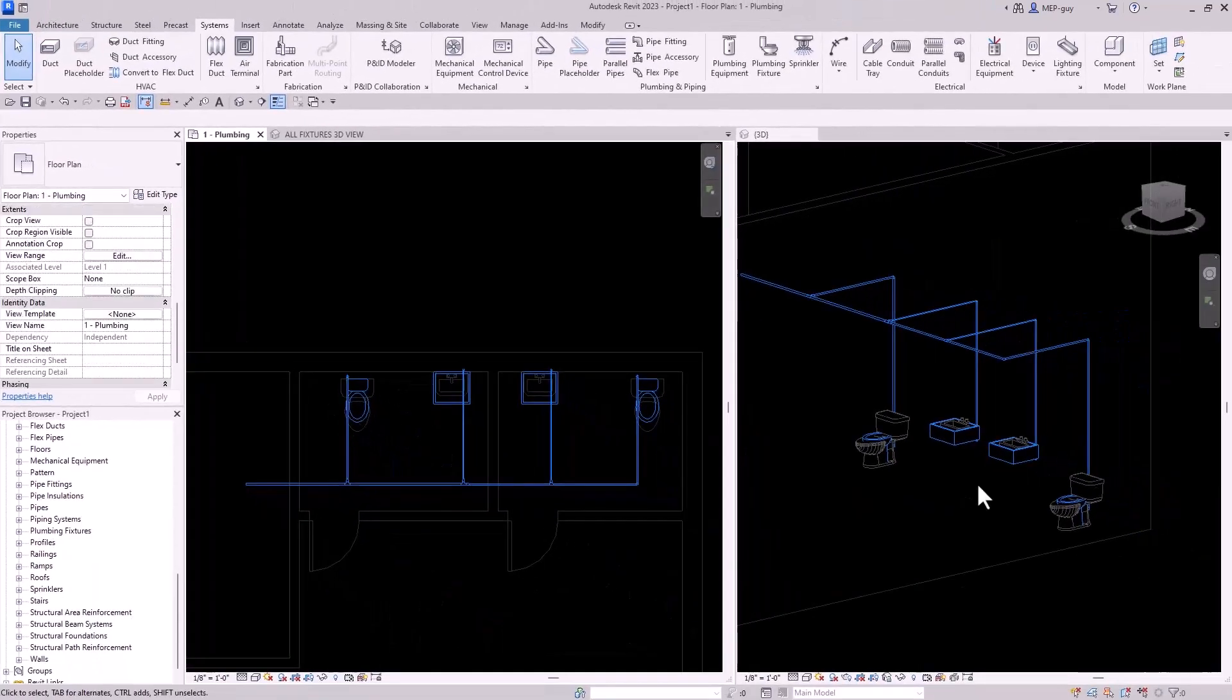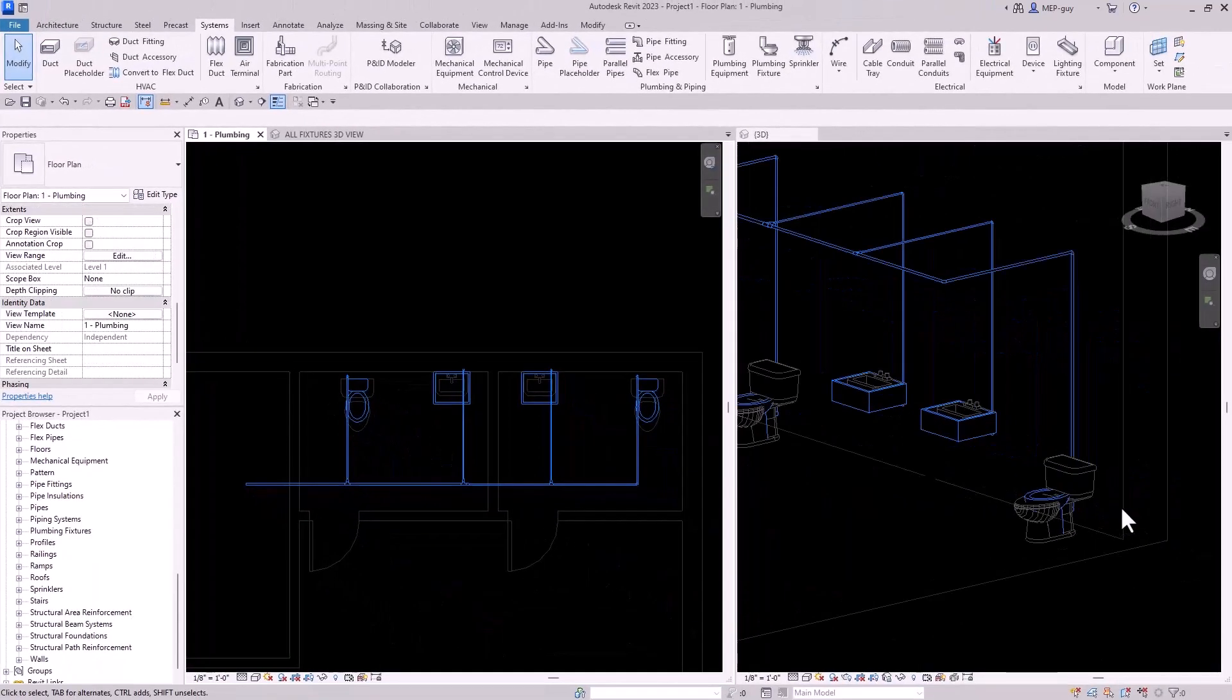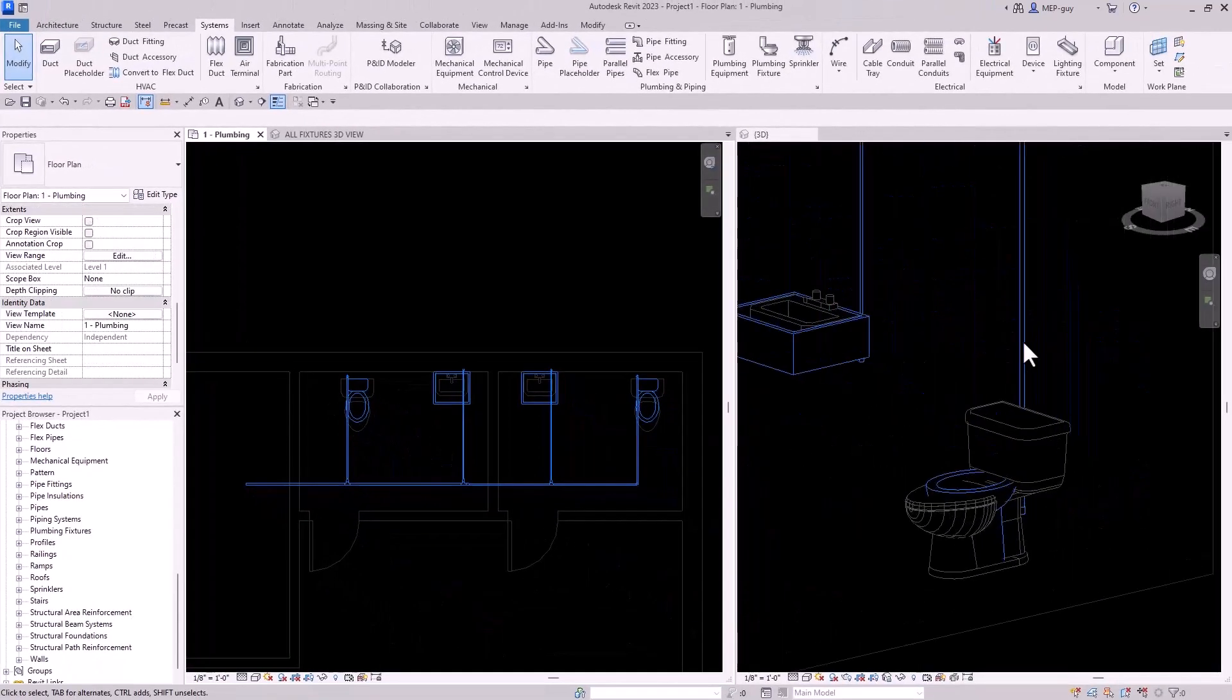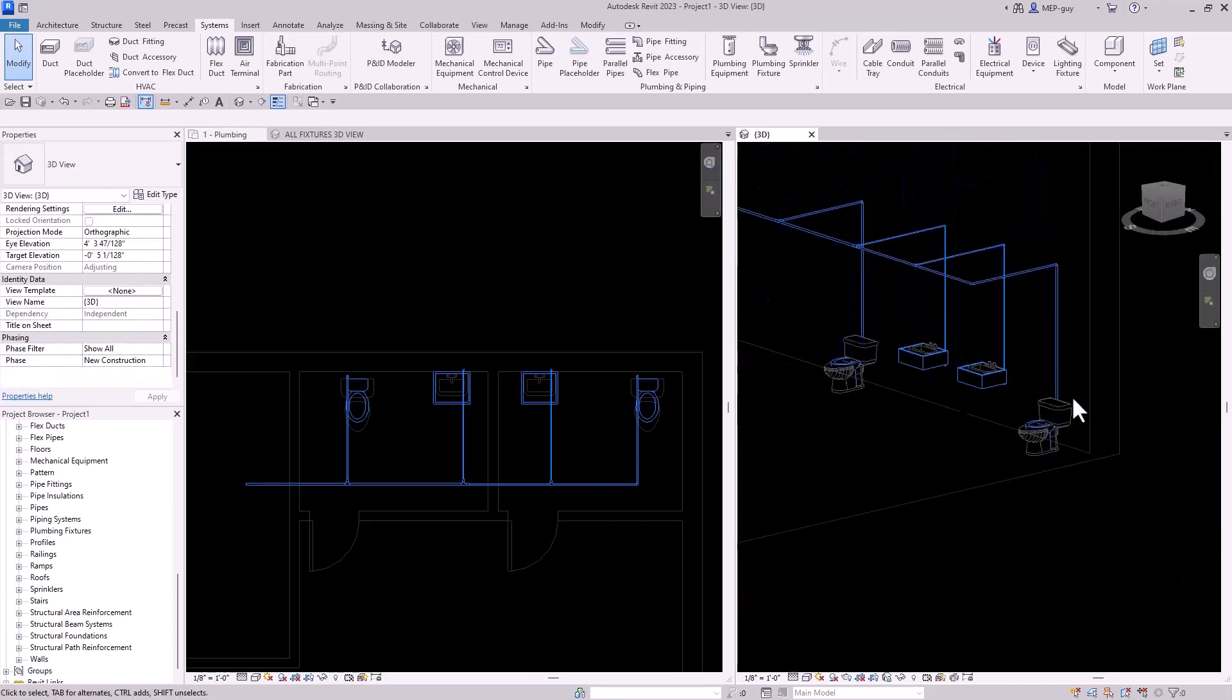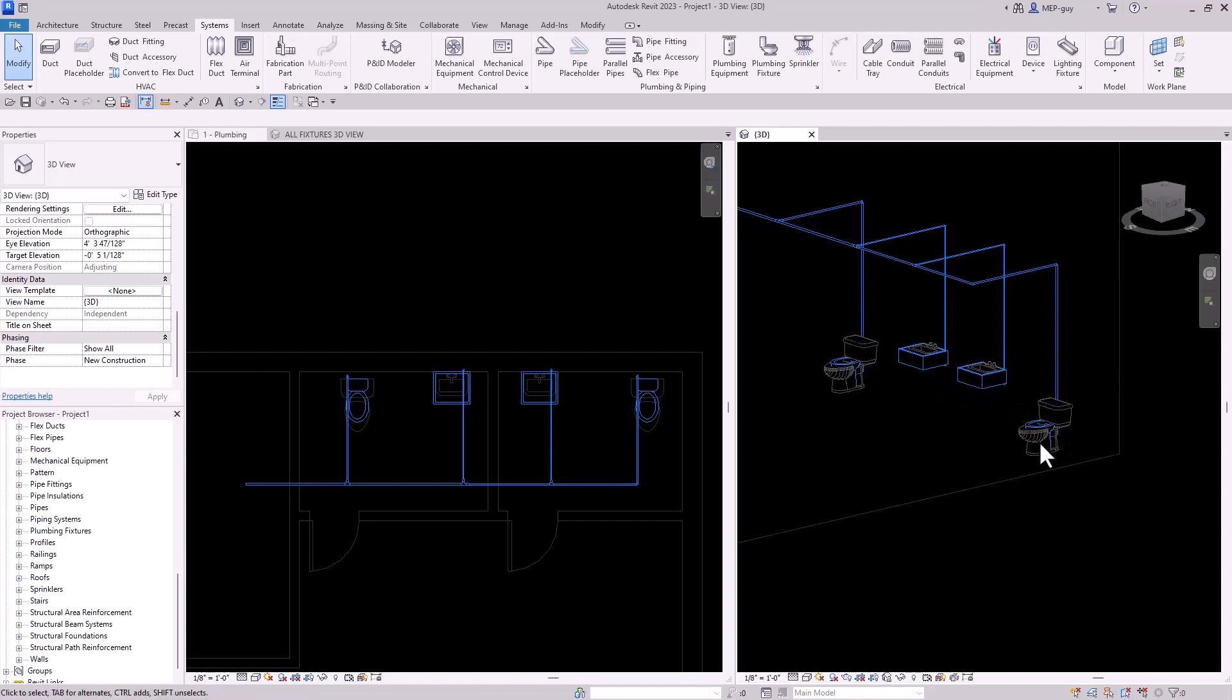So we talked about the number one mistake I see beginners make in Revit. And in the next video, I'm going to talk about the second biggest mistake I see people make in Revit. And that involves plumbing fixtures in general and which ones to use and which ones not to use. So you're really going to want to check that out.